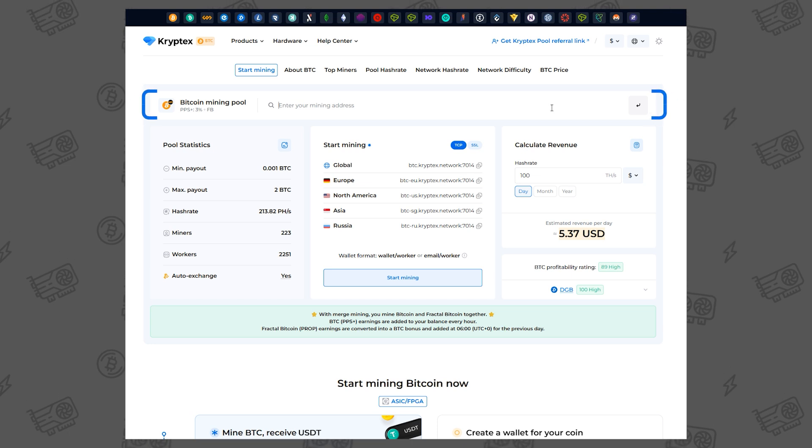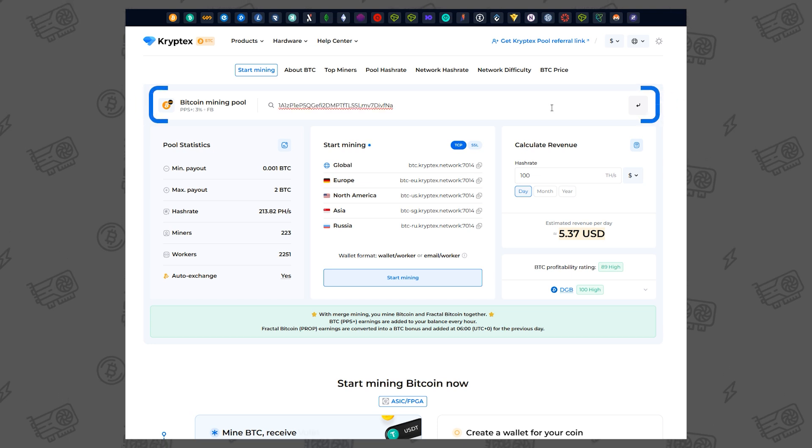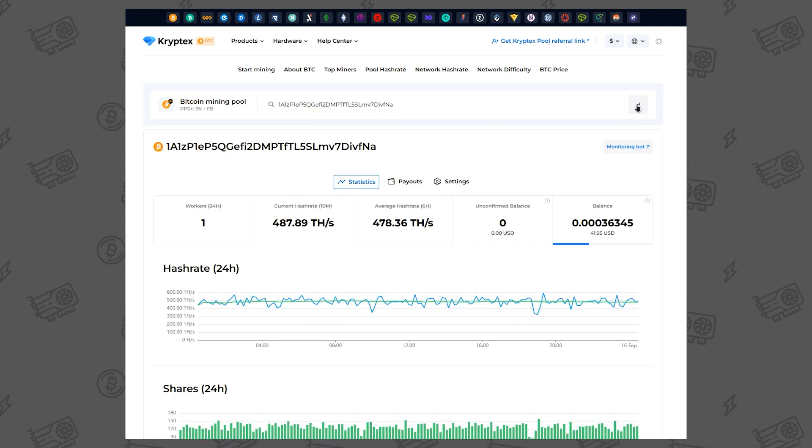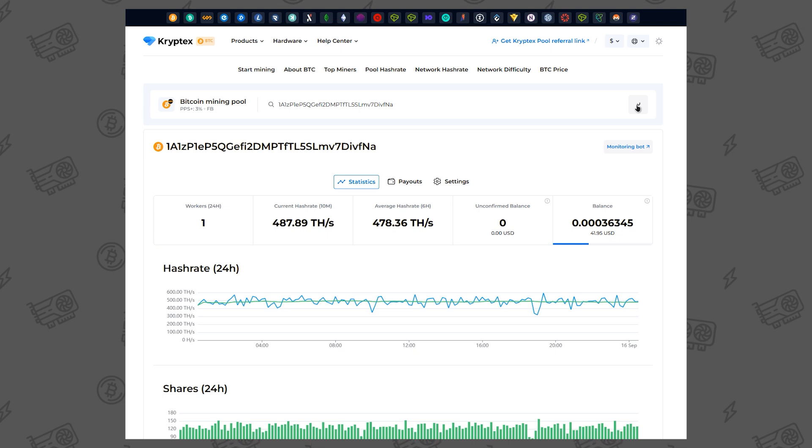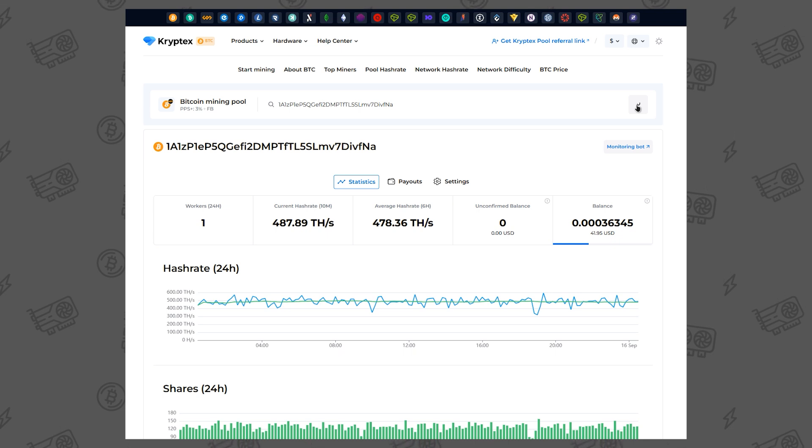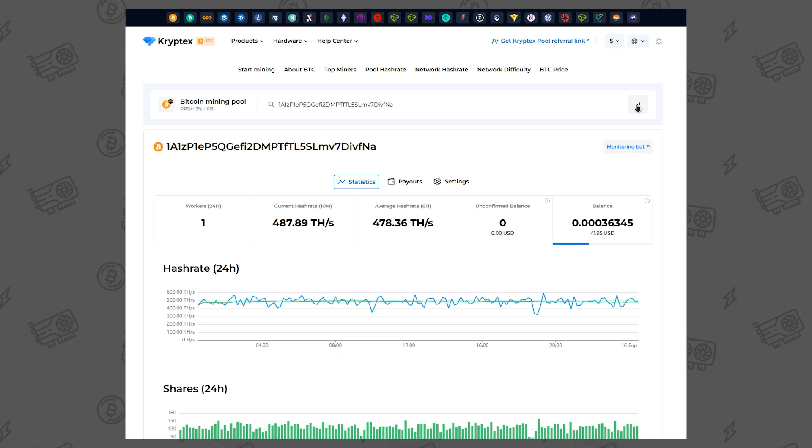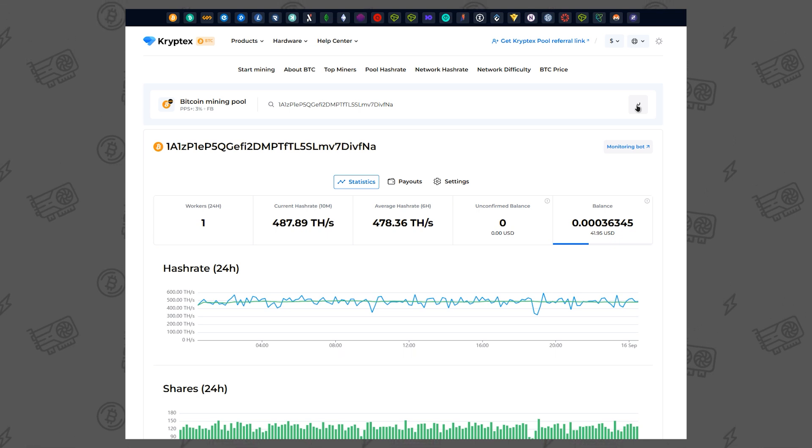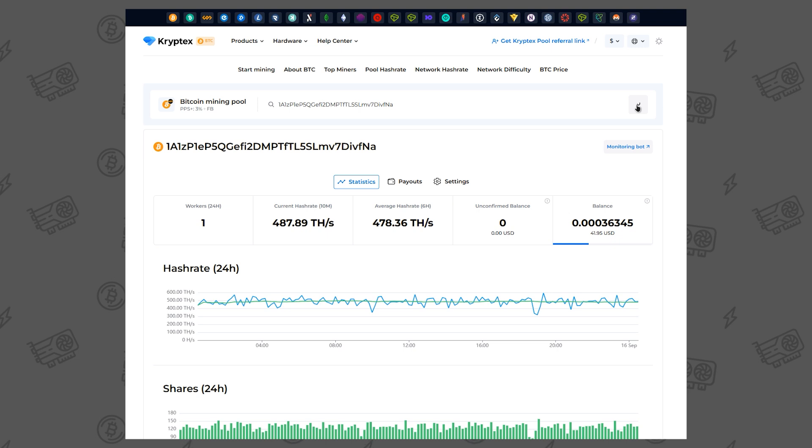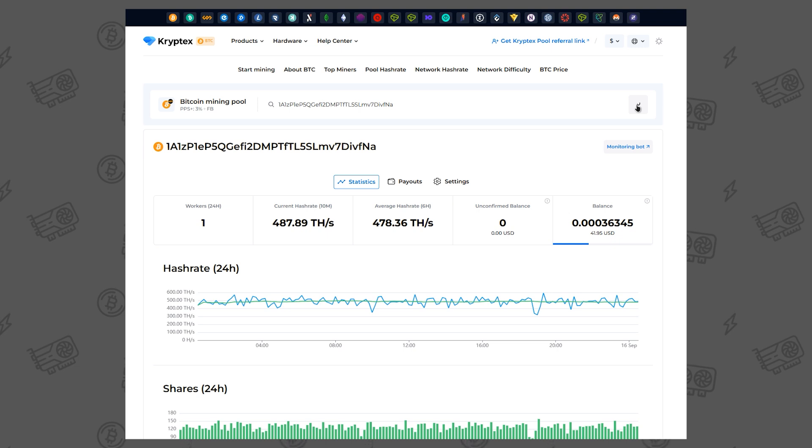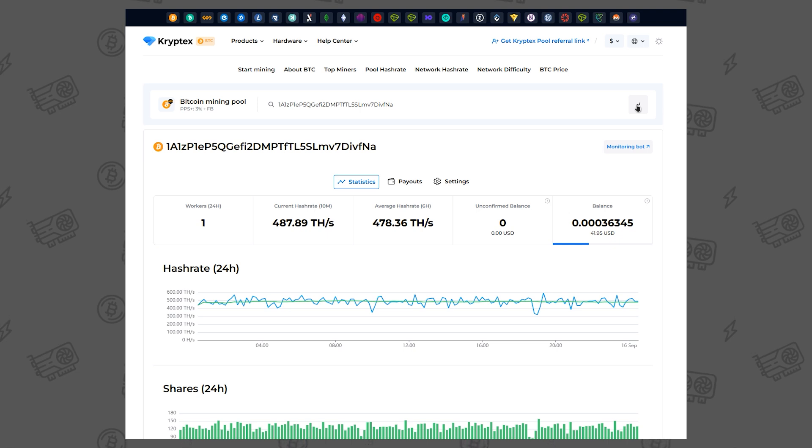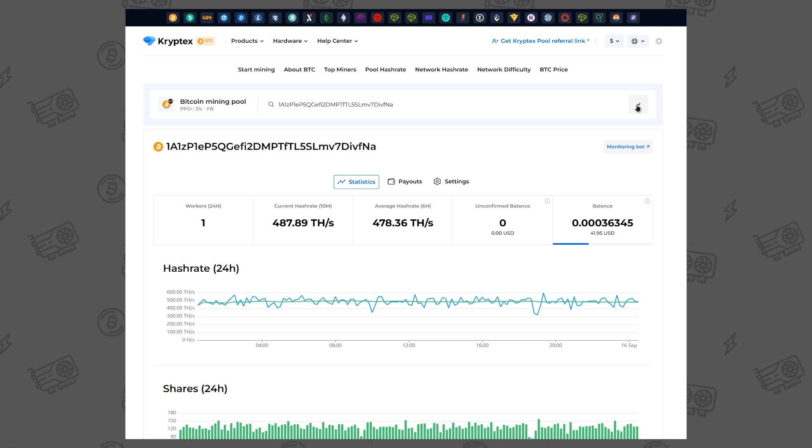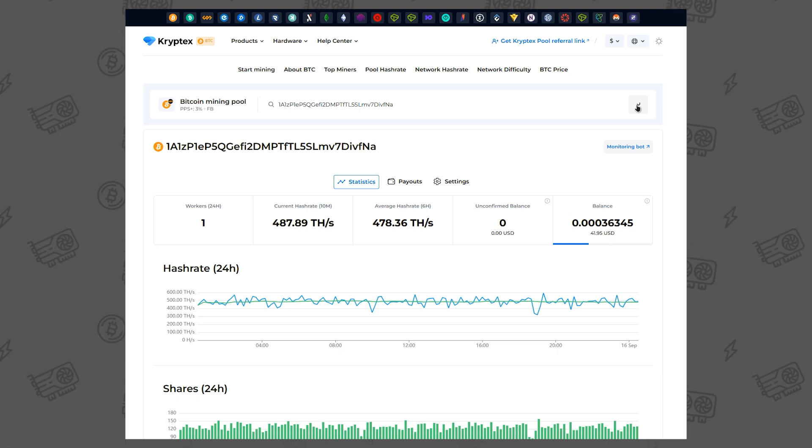Just enter your wallet in the search field and press enter. You'll see the hash rate and graphs. That means mining is set up correctly, and your first payout will hit your wallet soon. The pool updates every 10 minutes, so if stats don't appear right away, just give it a little time.